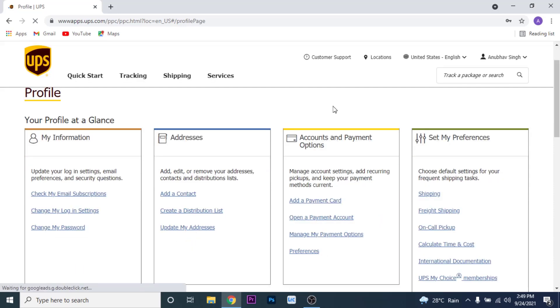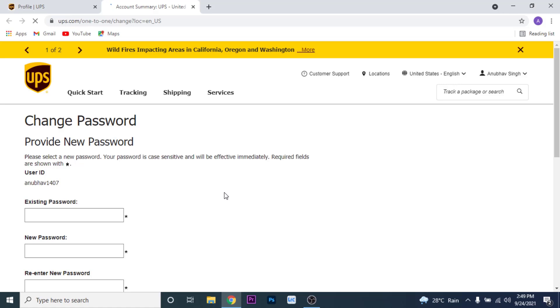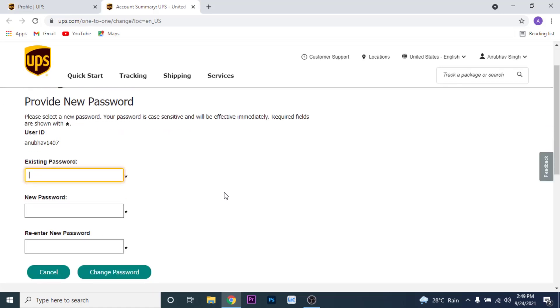Here on the left column you'll see an option labeled as Change My Password. So to change your UPS account password, choose that option. Once you choose that option, you land on an interface like this. Here you can change the password to your UPS account.